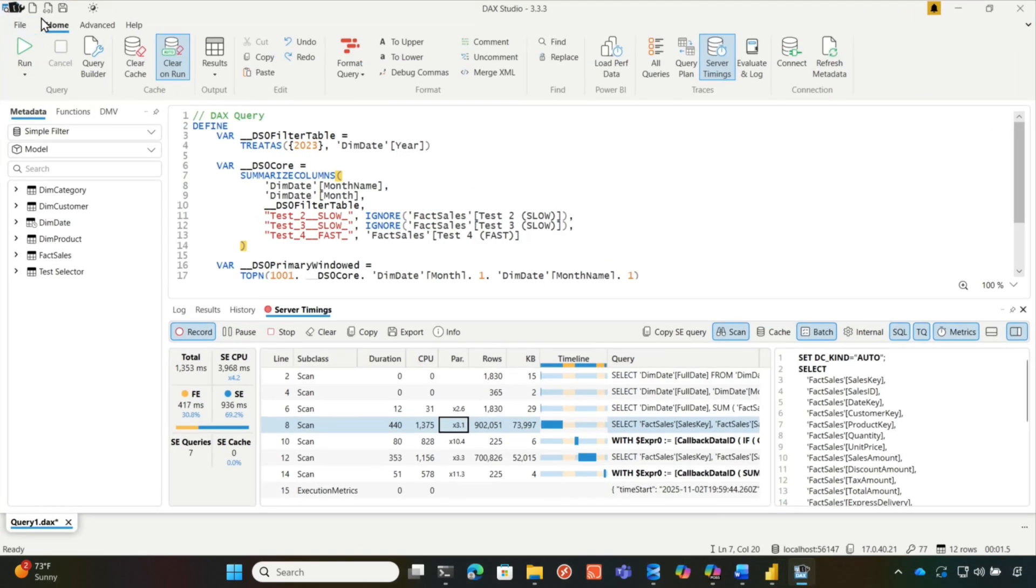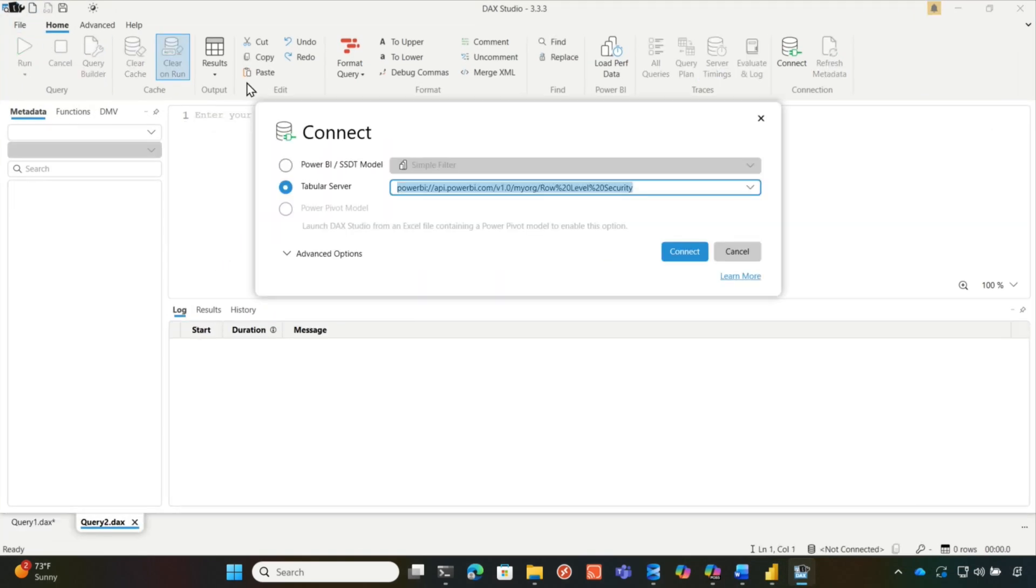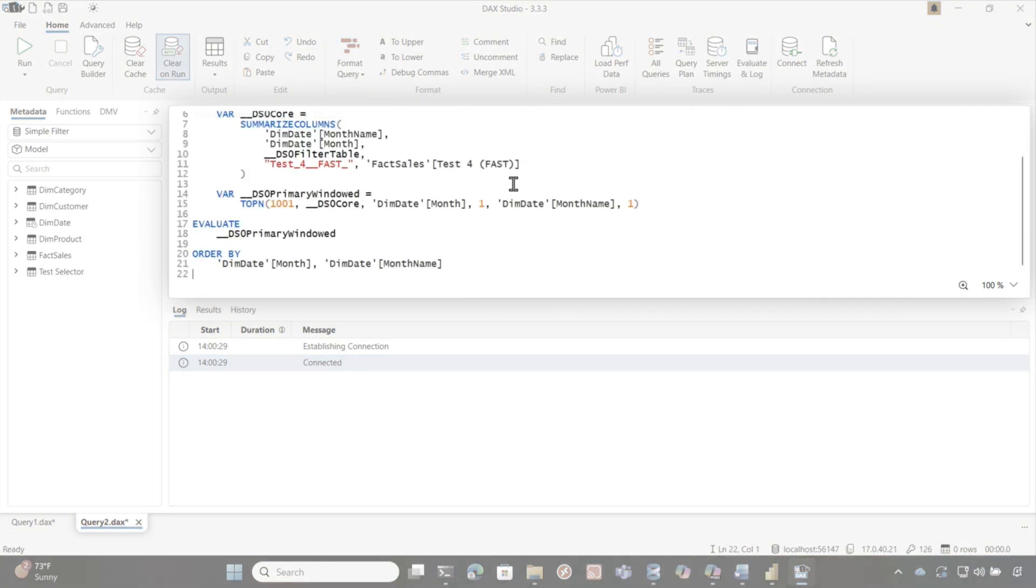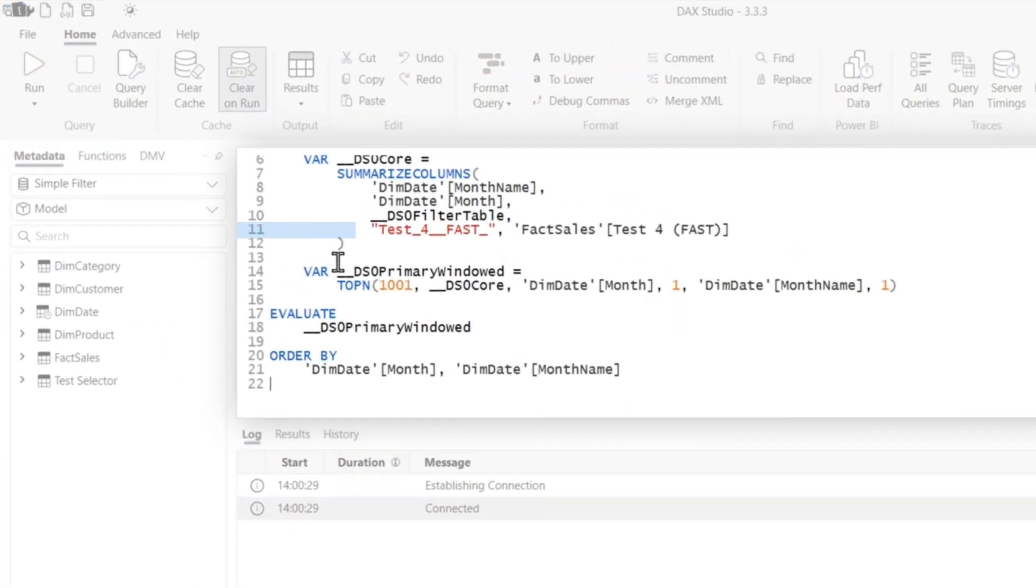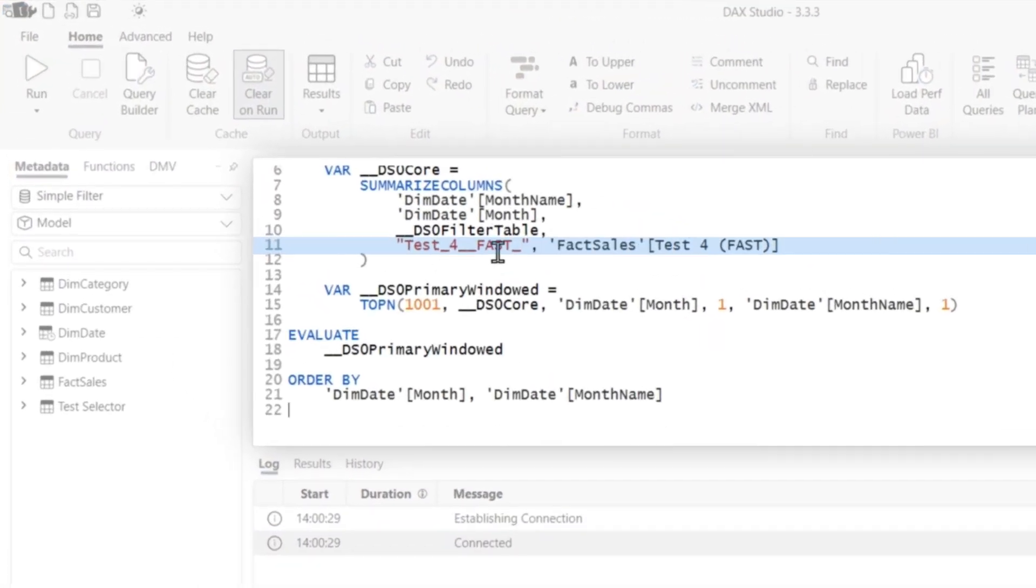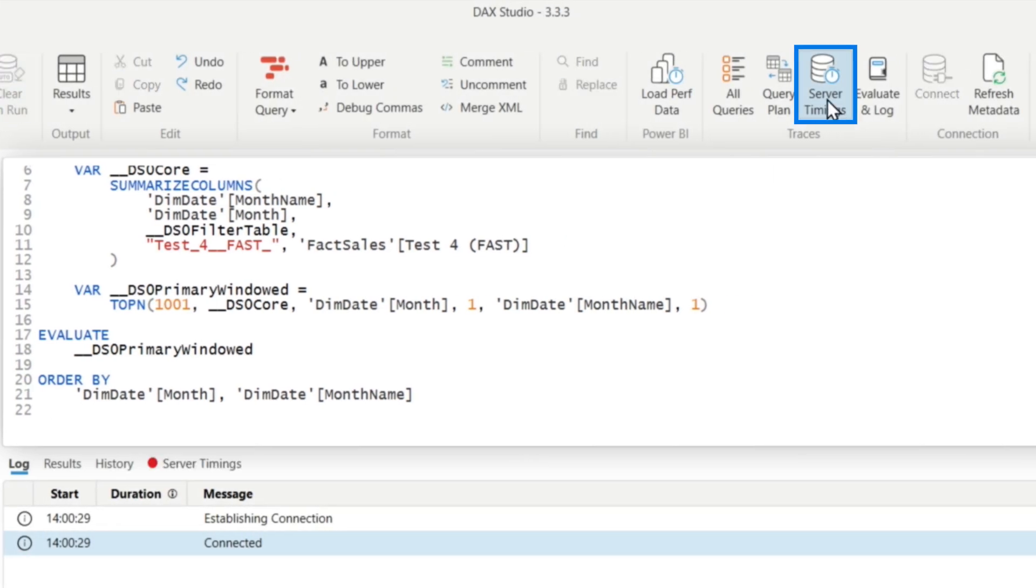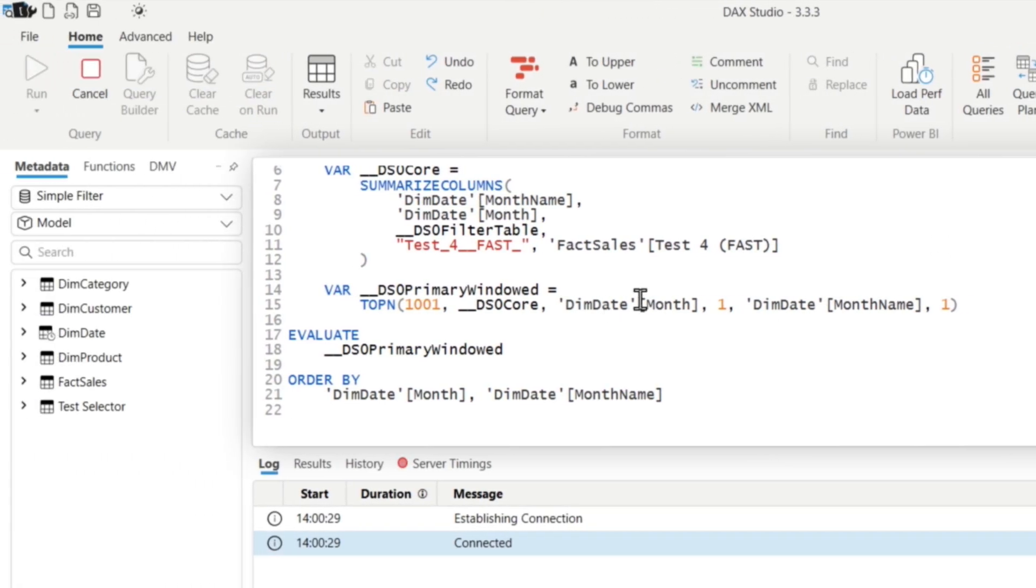So I'm gonna copy the query. I'm gonna go over to DAX Studio, just to be fair, right? Just to be fair, I'm gonna paste it in. And what you notice is that it's just that measure. It's not the other measures because I'm gonna go back and show you there's nothing in that tooltip area on the build section.